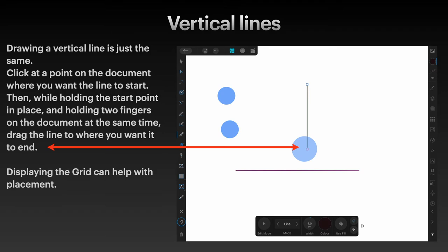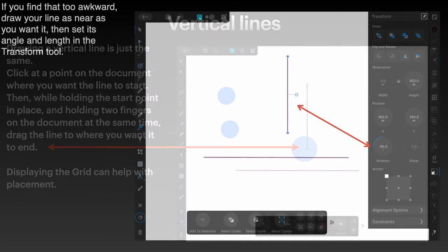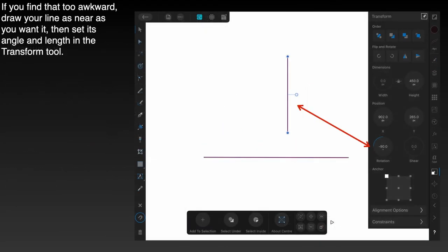Again, displaying the grid can help with placement. And again, if you find that too awkward, draw your line as near as you want it, then set its angle and length in the transform tool. Here you can see I've set the line at minus 90.